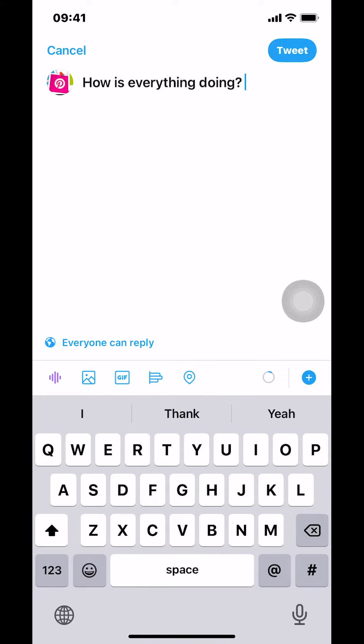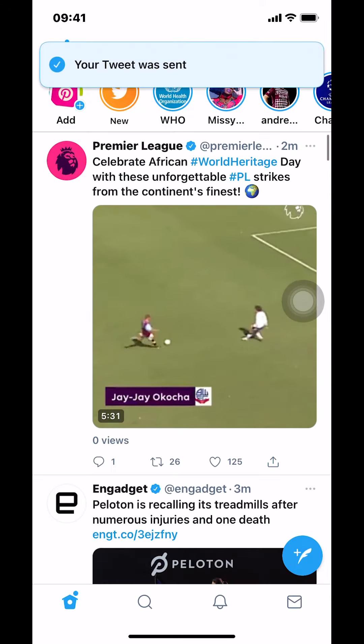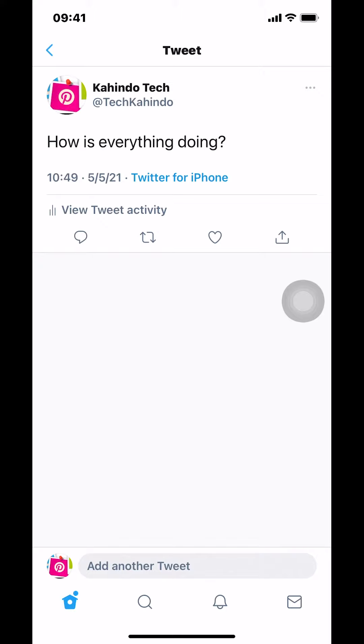Once you're done typing what you want to tweet, look on the upper right-hand corner where it says 'Tweet' in white text. Just tap there. Once you tap it, it will say your tweet has been sent. And that's how you tweet on the Twitter app.